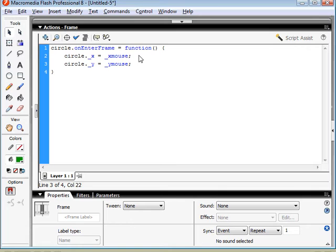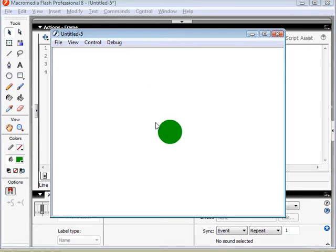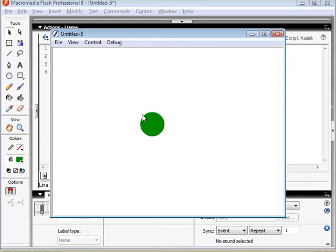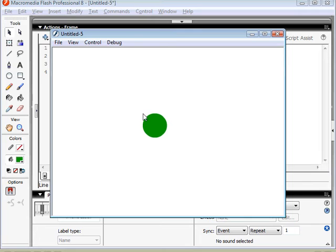Now if we test this, you can see that our movie clip is following our mouse. Now you'll notice that it's not quite at the center of our mouse cursor.